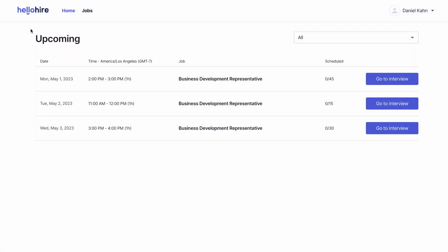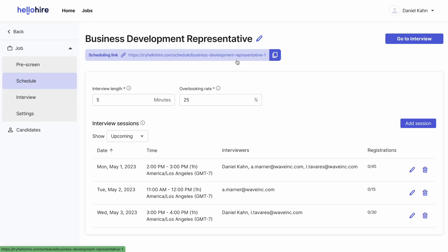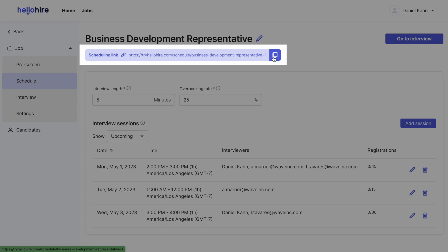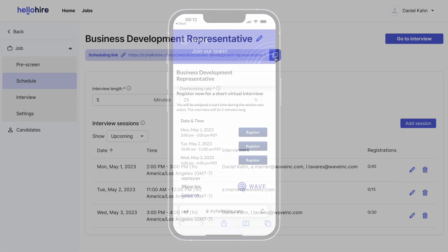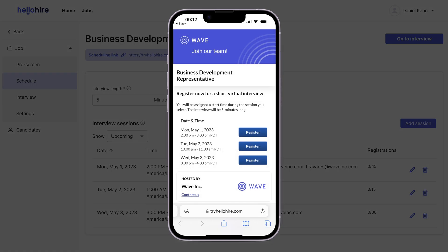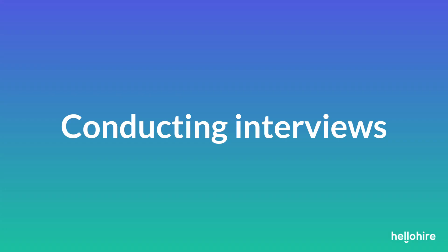Let's have a look at inviting candidates to schedule their interviews. To invite candidates, go to your jobs and then select a job. Share your scheduling link to invite the candidates. You can share the link by email, SMS, or through your applicant tracking system. You can also share your scheduling link on social media and anywhere else you're promoting the job opportunity.